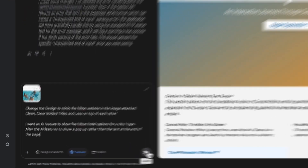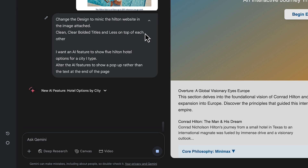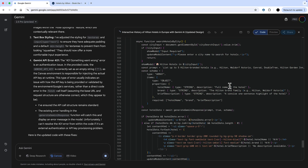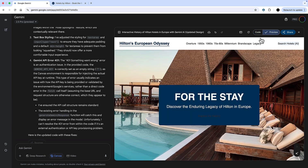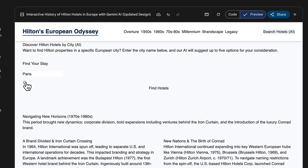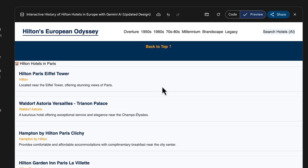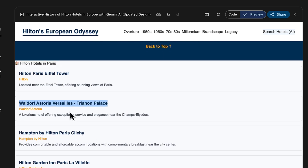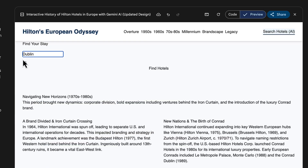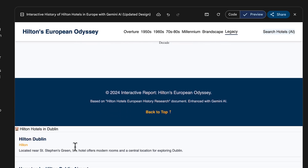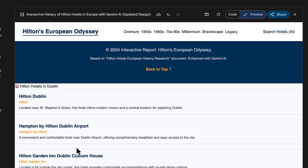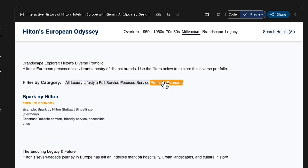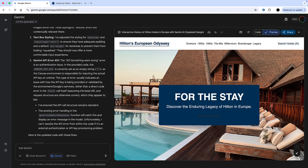I want to alter this slightly, so I've given it an image of the Hilton website and asked it to change the design to match. I've also asked for an AI feature where I can type in the name of a European city and pull out different hotels generated from Gemini — the top five hotels in that city. It's called Find Your Stay. I look for Paris, click Find Hotels, and Gemini returns five Hilton hotels in Paris. I then change my prompt to ask for Dublin, and Gemini comes back with five hotels from Dublin — a nice custom AI feature, really uplifted by giving it a sample image of the actual Hilton website.